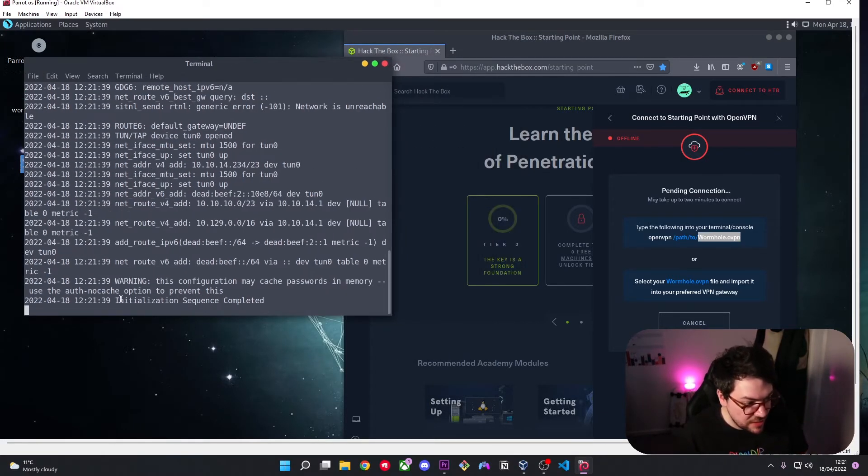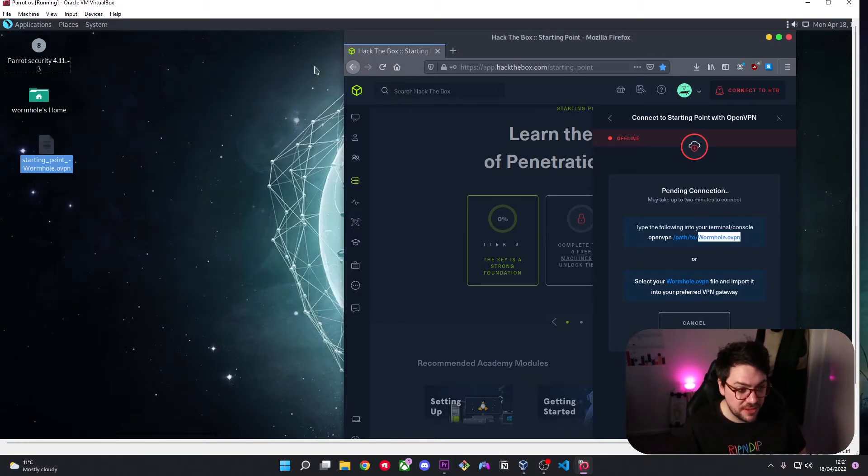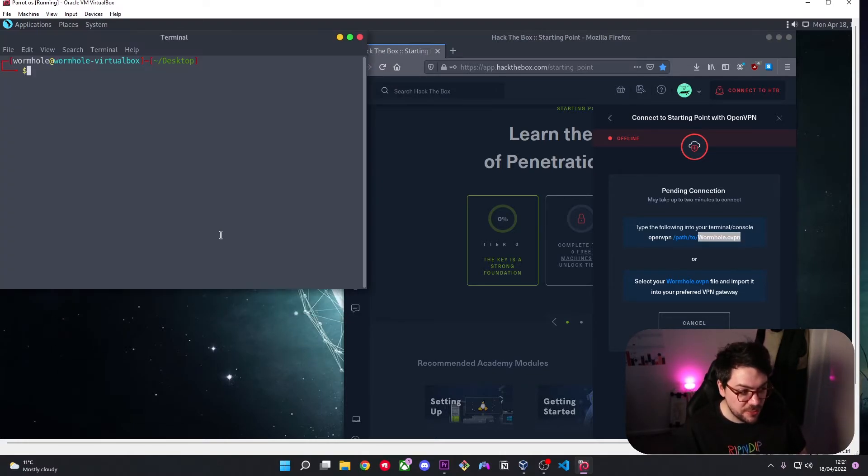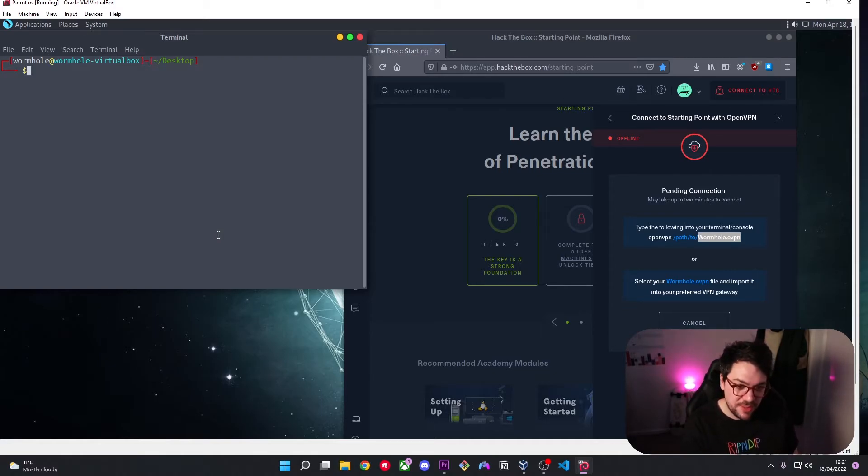Now we want to open a new terminal and this is where we're going to actually be working from and we need to keep that terminal open to keep that VPN connection open as well.